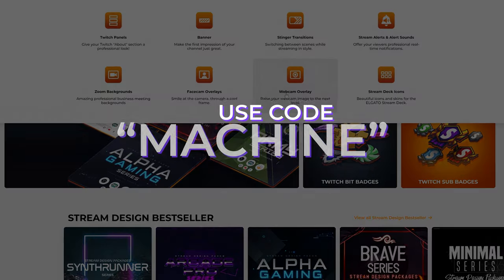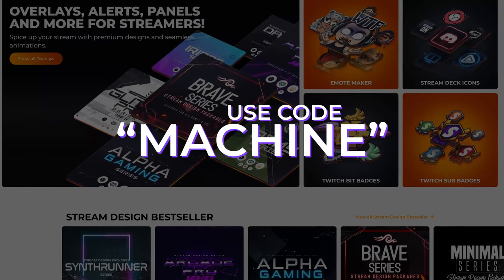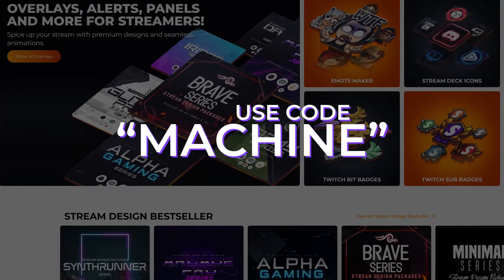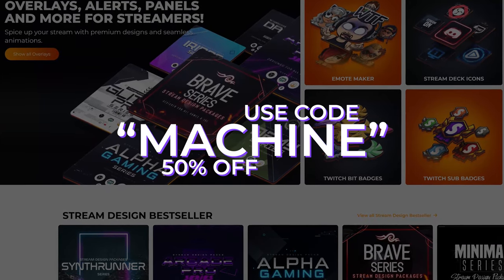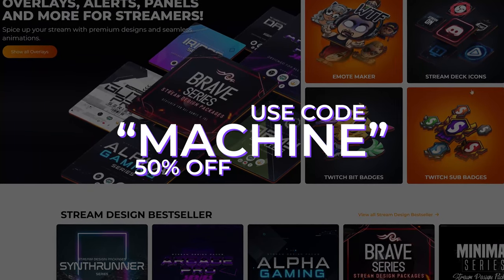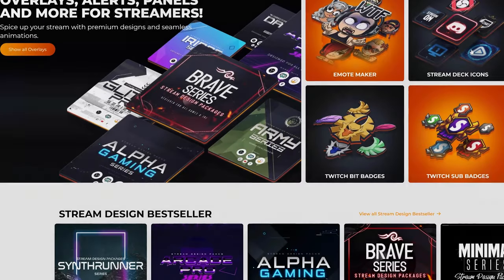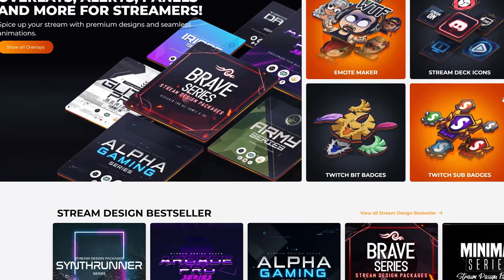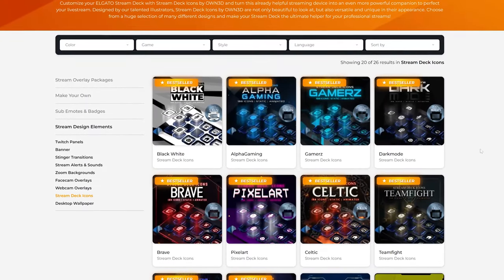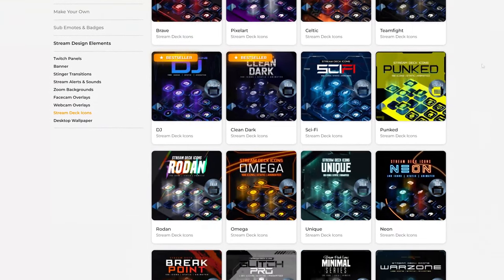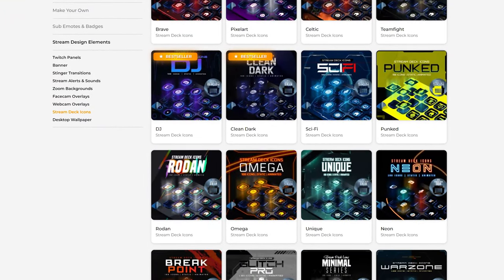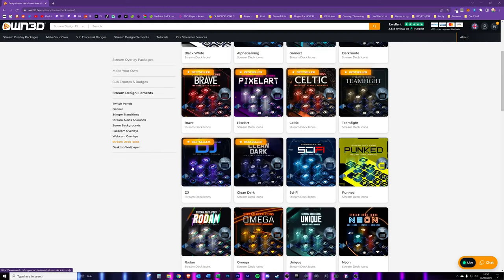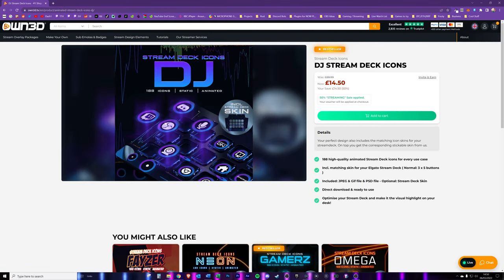And the best part is if you use code machine at checkout, you're going to get 50% off the price of the Stream Deck icons. Let me know which ones you went for in the comments below. I particularly like these purple ones here. Really nice and they fit really well with my branding.